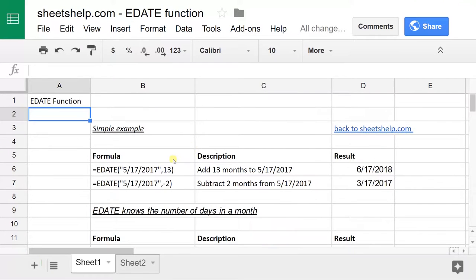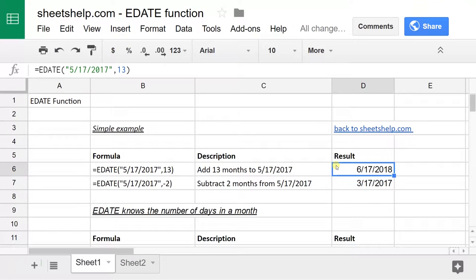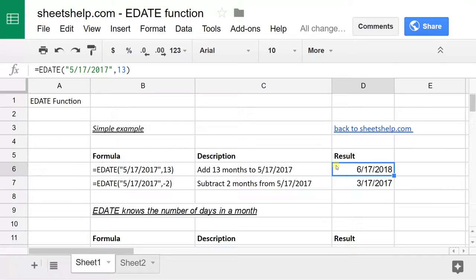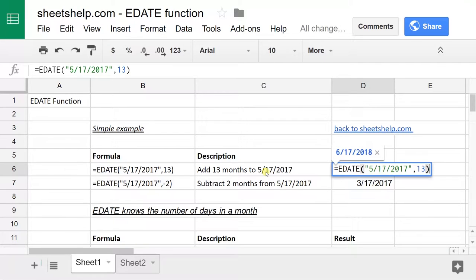What it does is it takes a starting date and it adds or subtracts a certain number of months to it and the magic that happens is that it knows how many days are in each month. So you're thinking, well, I can just add 30 or 60 or 90, but this will get you to June 17th or July 17th, which is a little bit easier to do if you use this function. So it's very simple.